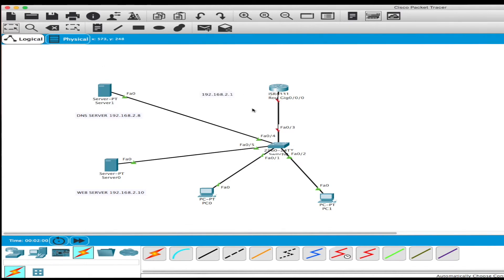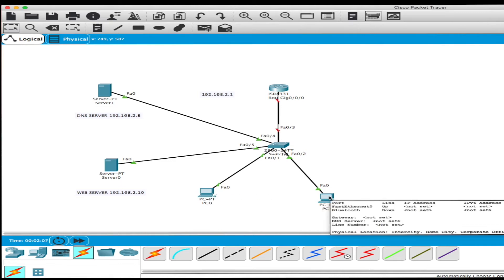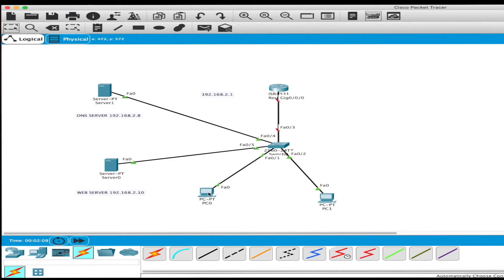Now that everything is assigned, I won't be assigning IP addresses for these two computers because they are going to be dynamically assigned by the router — and that's part of this exercise. I'm going to show you exactly how this is all done, where we assign the servers statically but the PCs will be downloaded automatically by the router.